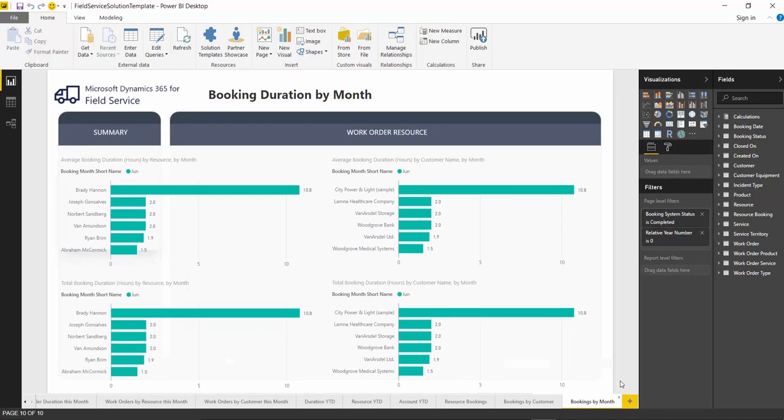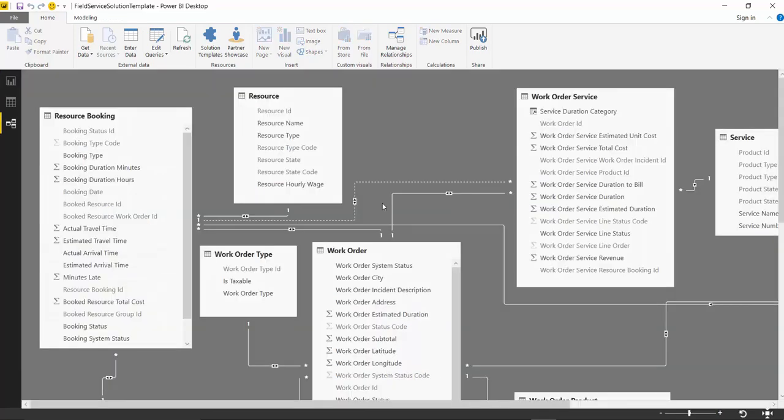Again, the Solution Template architecture allows you to access the reports and the underlying model to customize to meet your organization's needs.